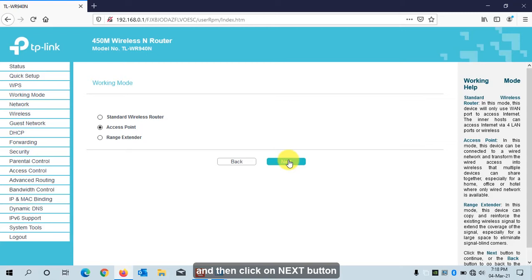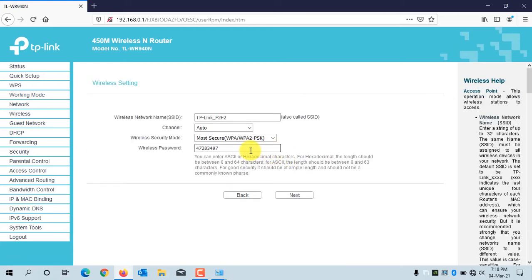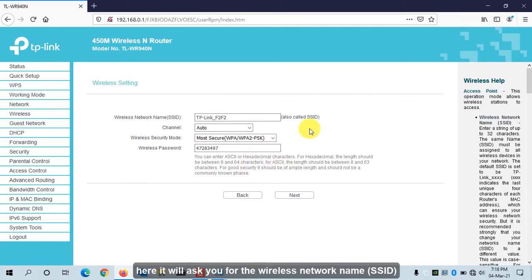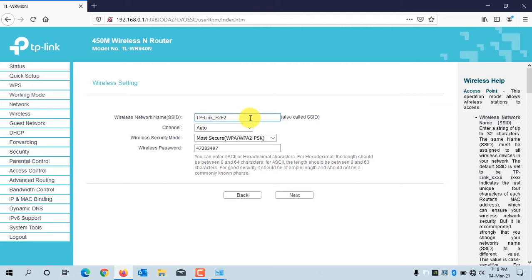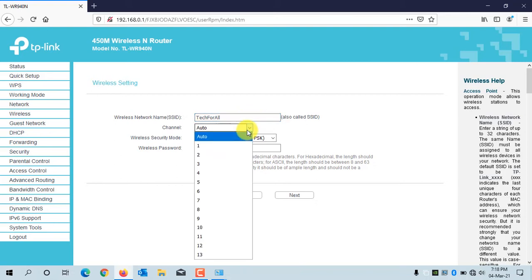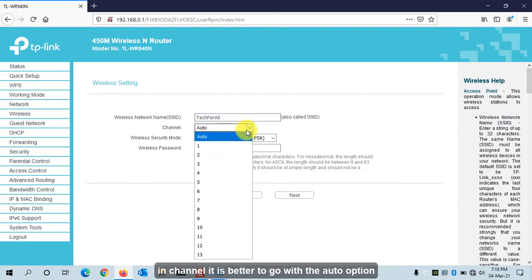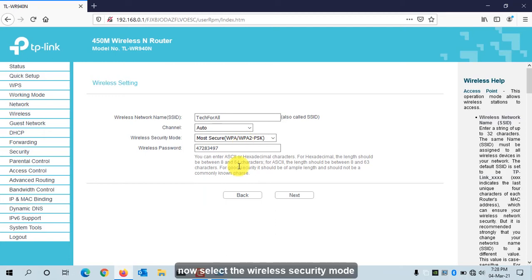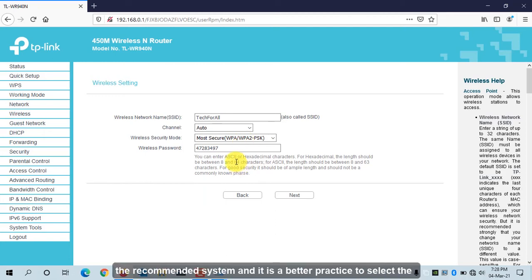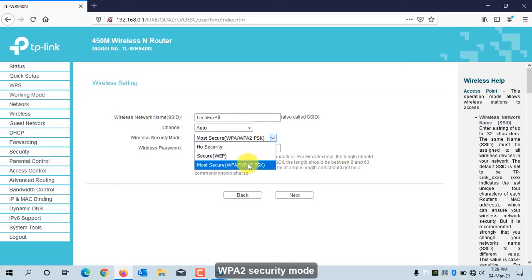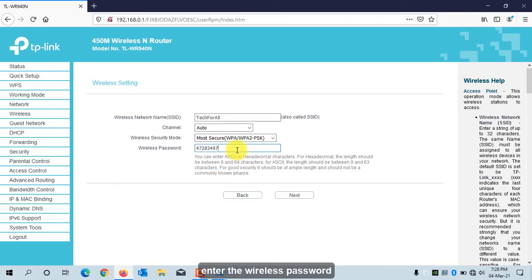Click on Next. Here it will ask you for the wireless network name. I will change the network name to Tech4All. For channel, it's better to go with the Auto option. Now select the wireless security mode — the recommended and better practice is to select WPA2 security mode. Enter the wireless password.